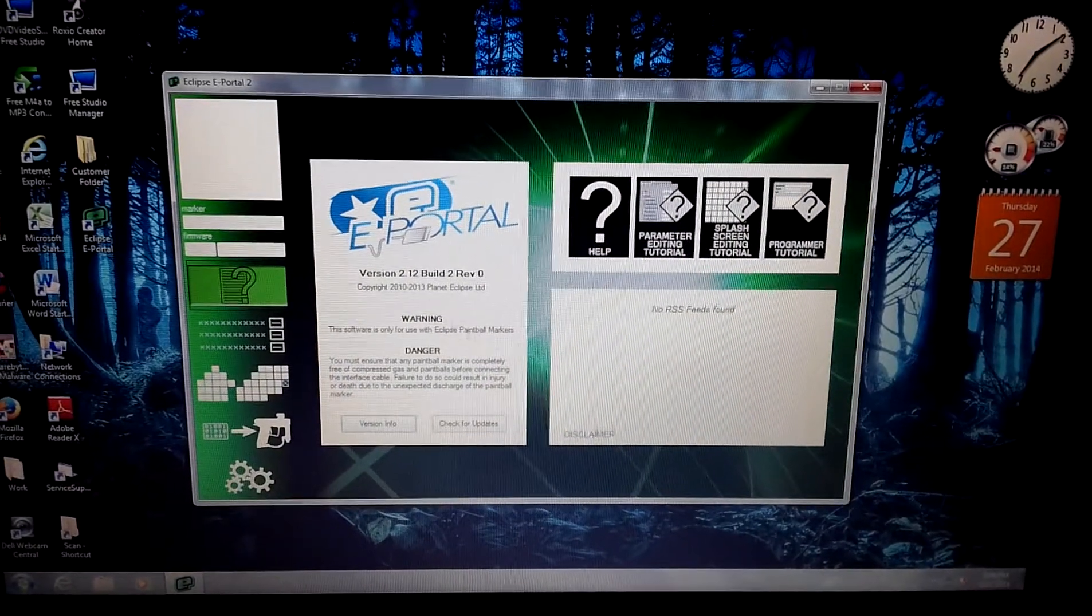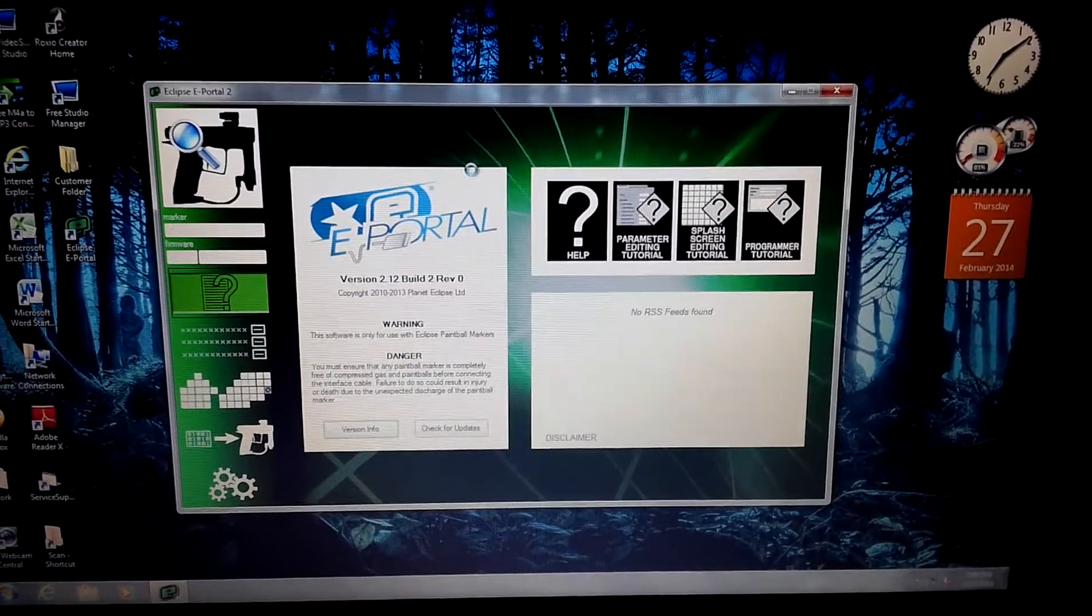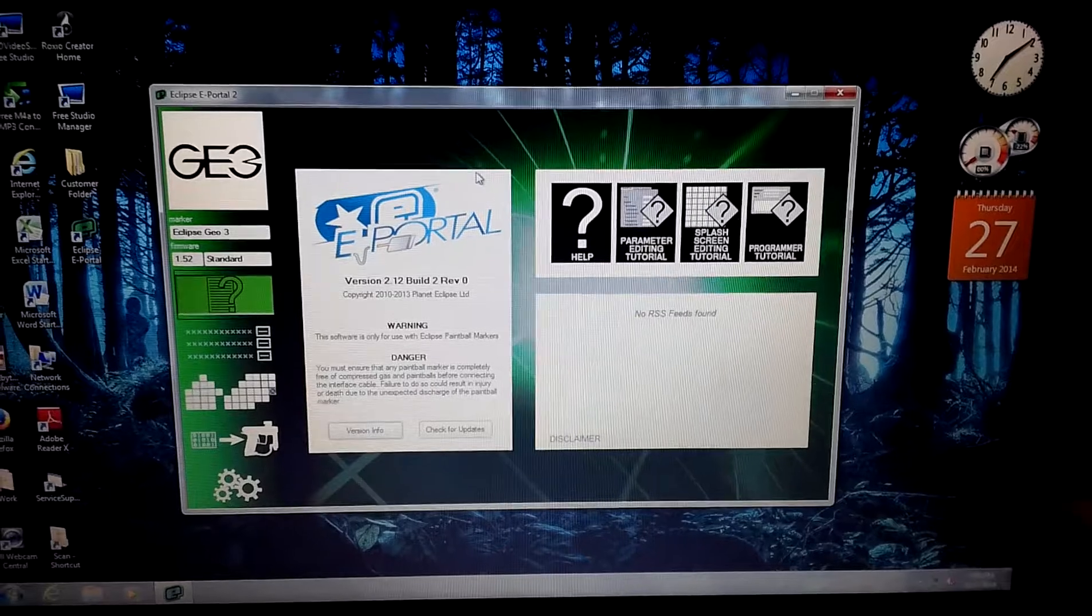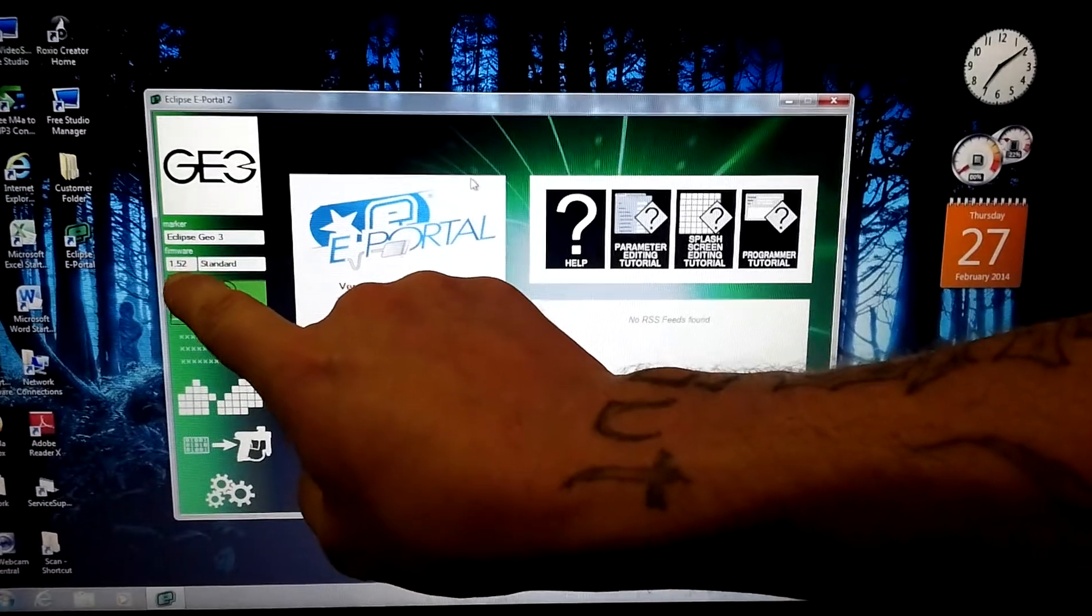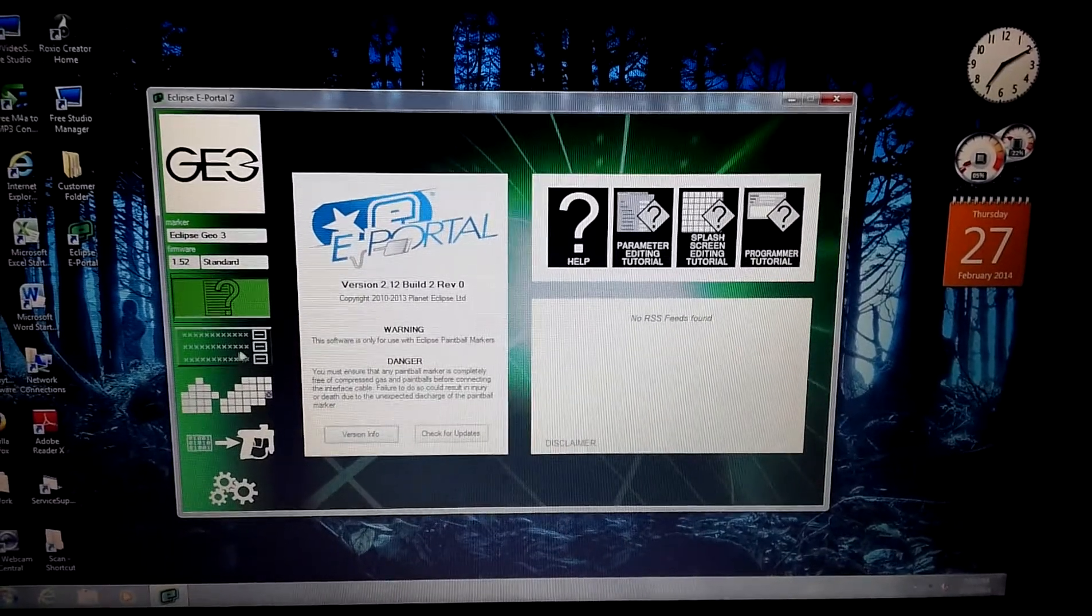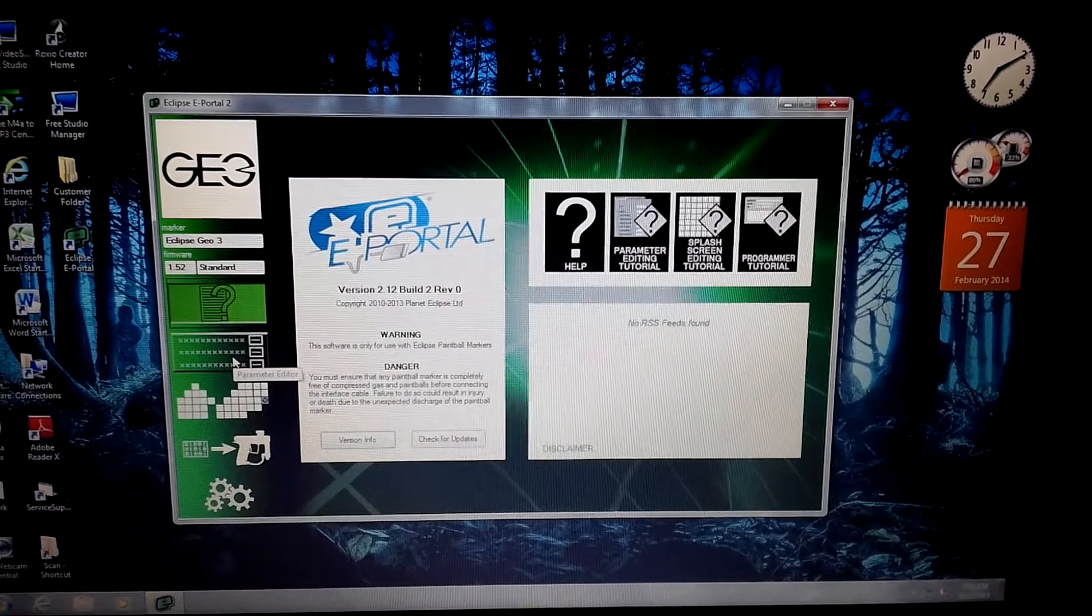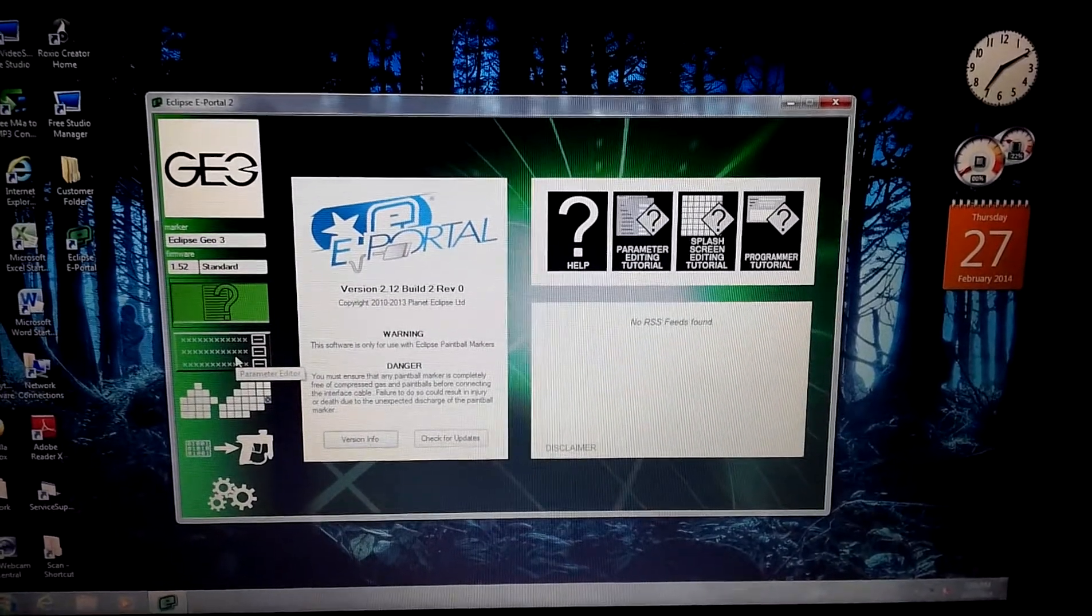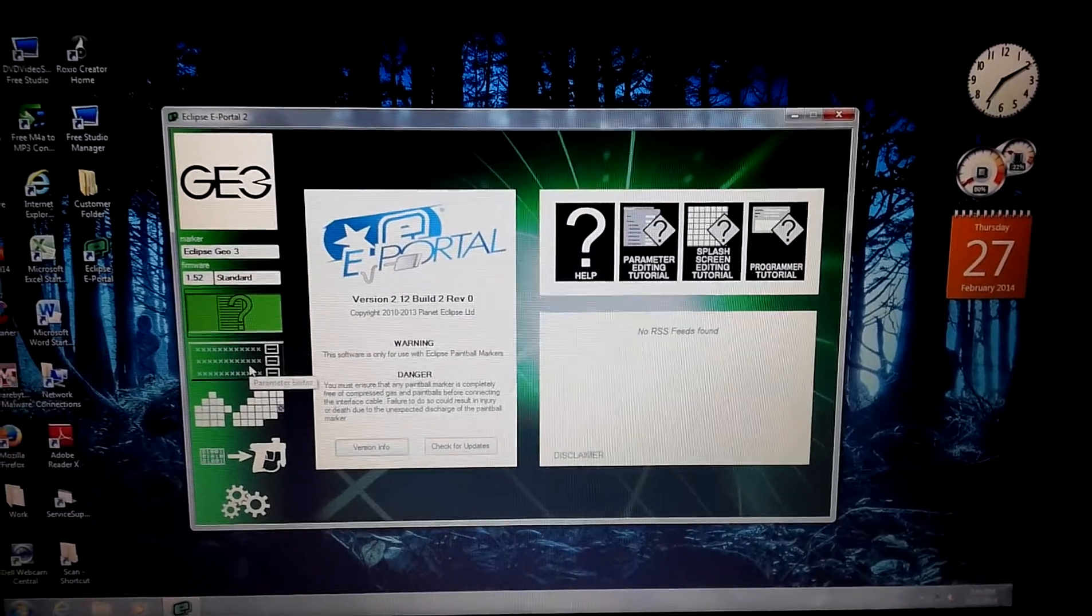So here's your programming. So let's go ahead. We turn on the marker. And boom, it got our information. As you can see up in the corner, geo underneath Eclipse Geo 3 firmware 1.52 and standard. So with this software, you actually get a little help tutorial right here. You actually can adjust the parameter, which is AKA your settings. You can even make a custom splash screen, which we have done for this marker. You can actually update your markers firmware as well. So definitely a little bit of software I do recommend.